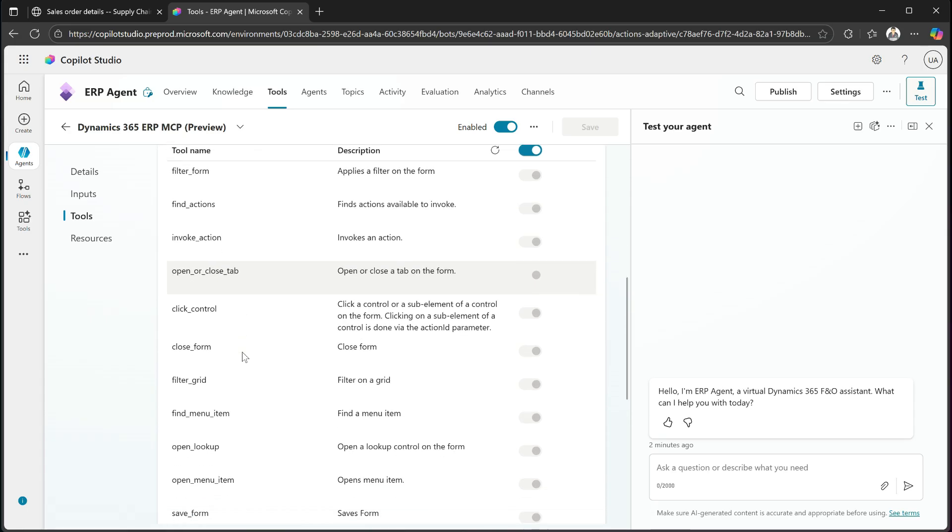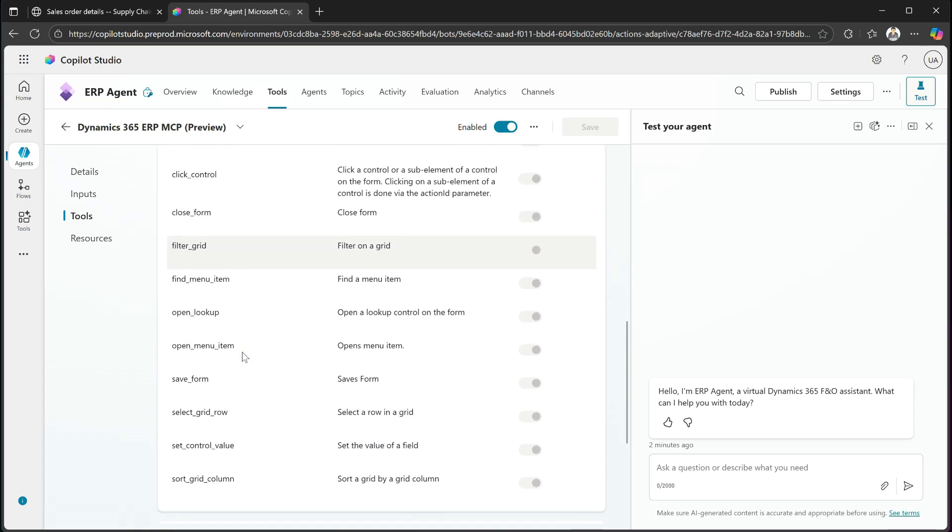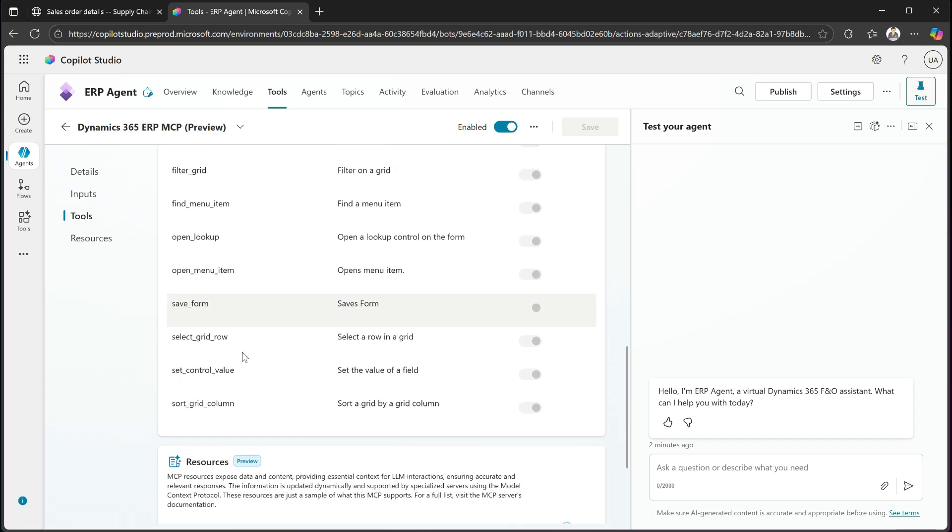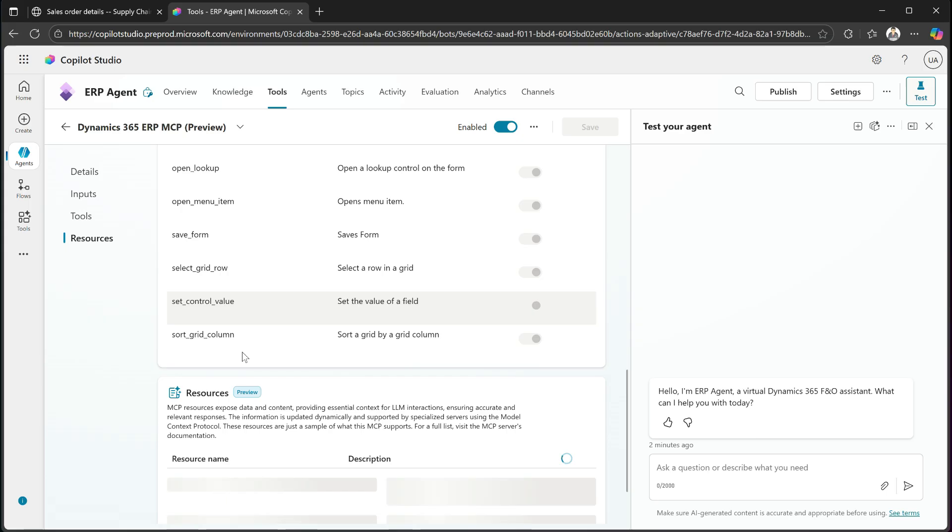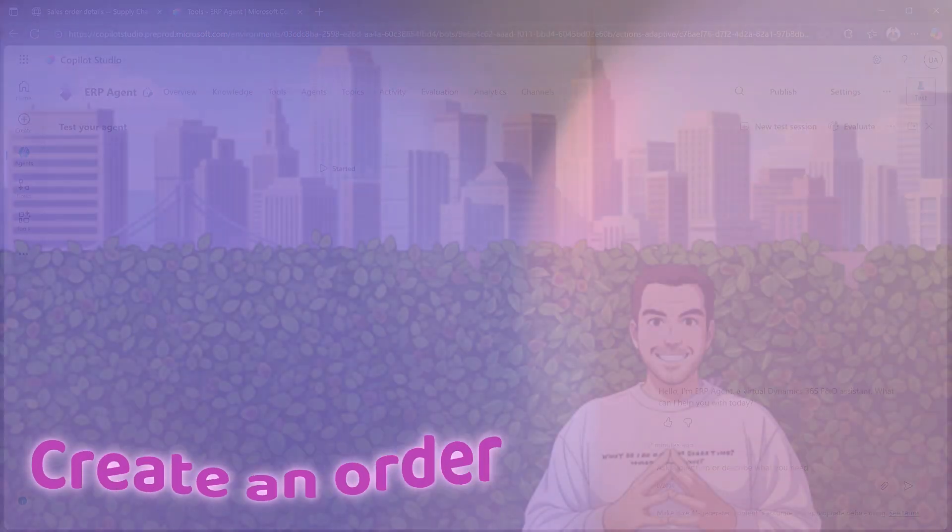So these are the 14 distinct tools that it uses to navigate and filter and click buttons and do all of the things that it needs to. That's it. It's set up in seconds, and you can actually use it out of the box. Now let's go ahead and try it out.